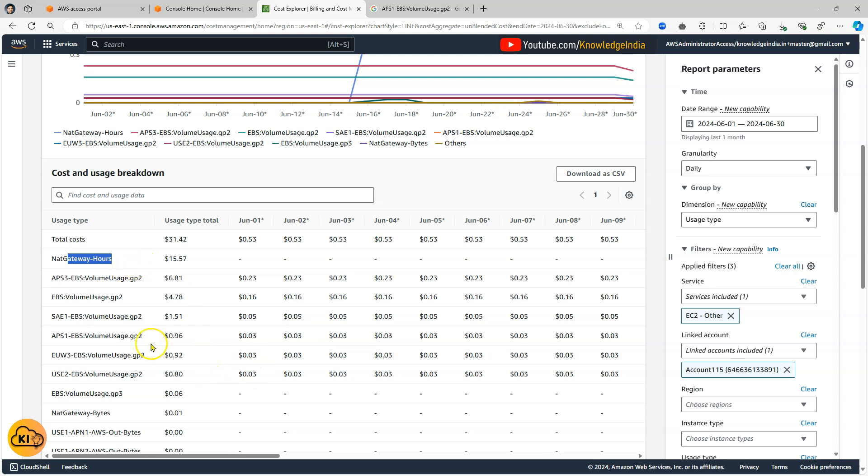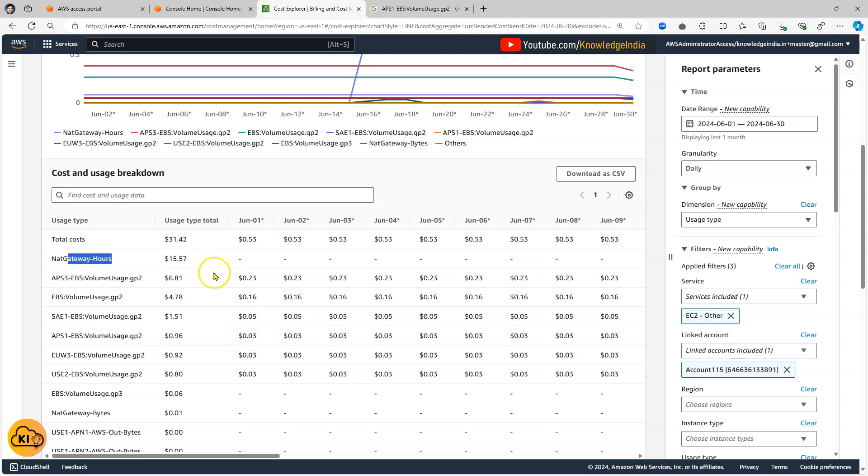So the only way to stop that cost is that I should go ahead and actually delete that NAT, that particular NAT gateway. So that was a quick demo to explain you how you can go ahead and find it out and I will probably go ahead and just show you the deletion of this particular NAT gateway.